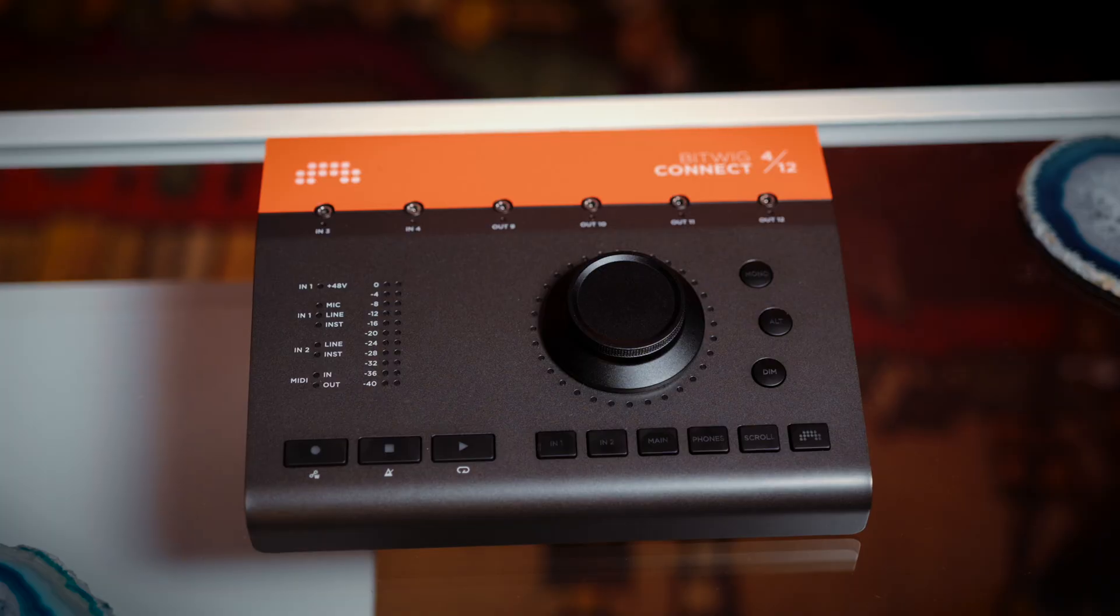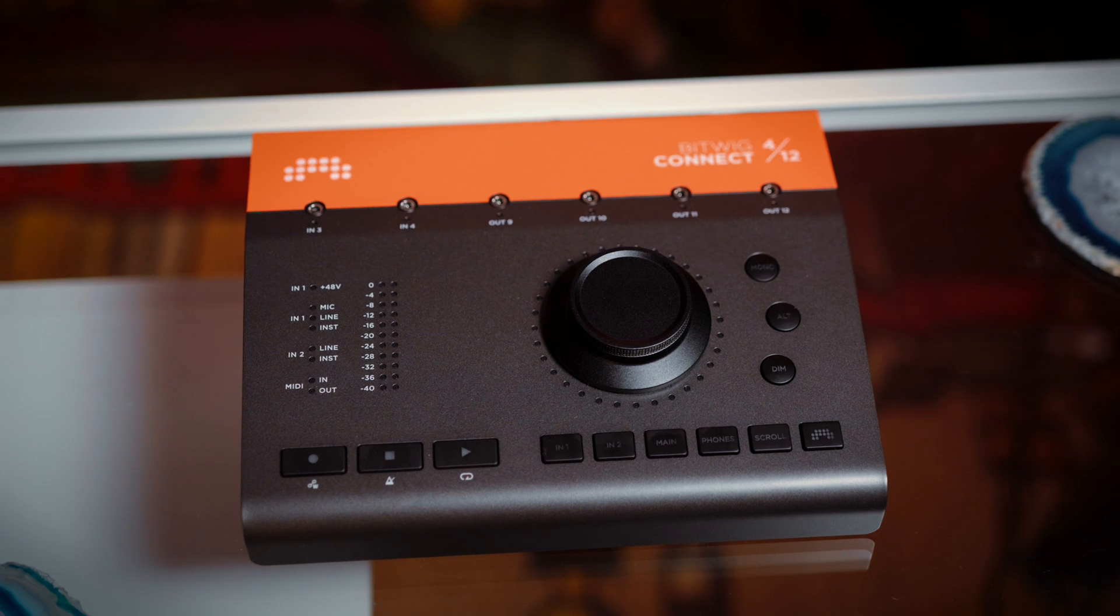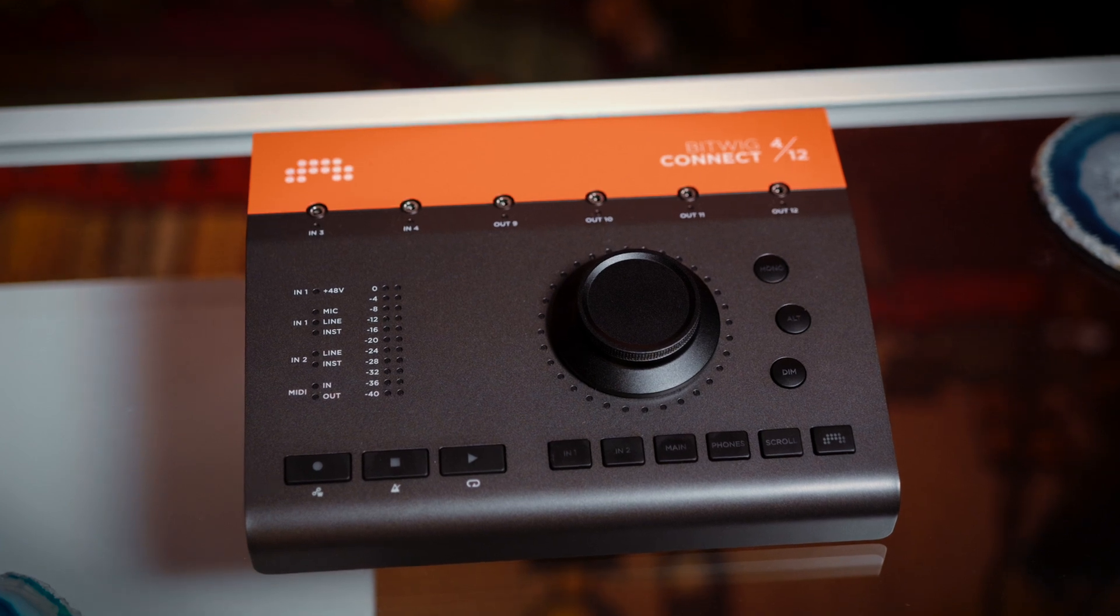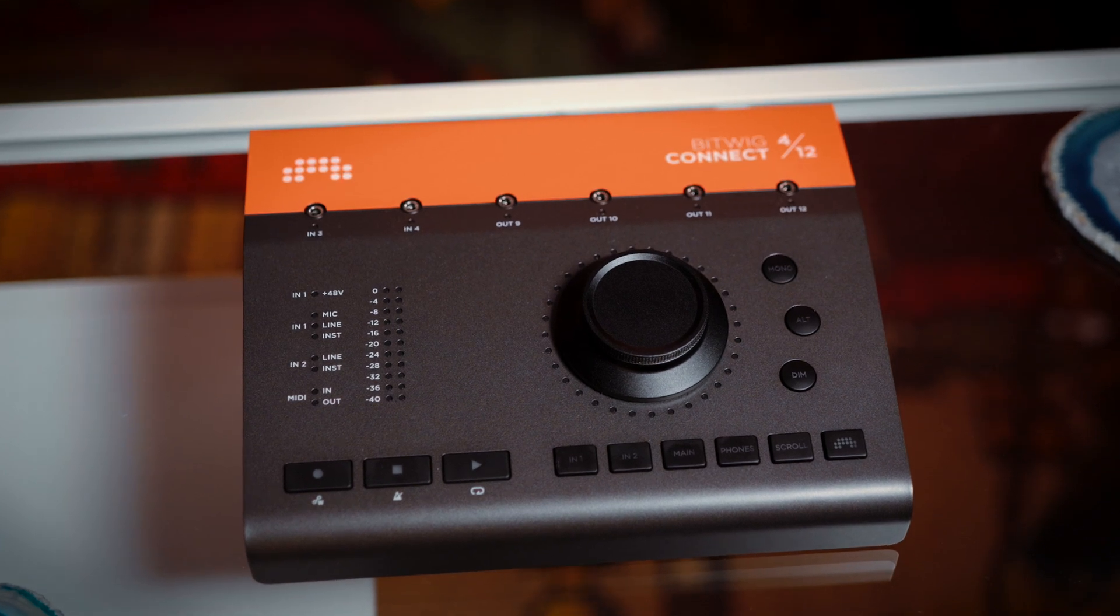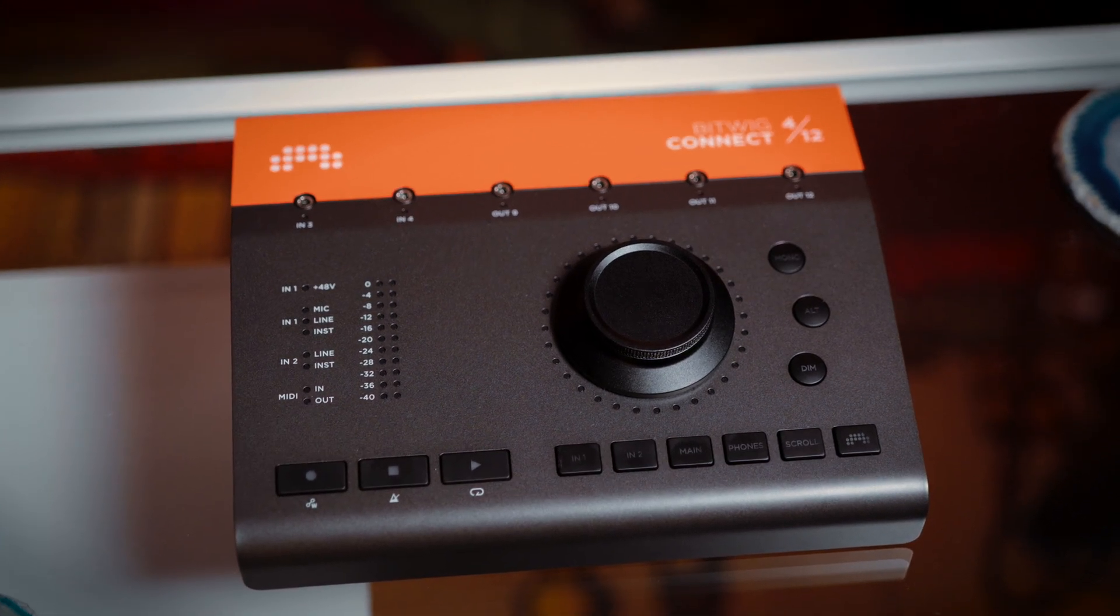Hi everyone, welcome back. I'm really excited to show you the new Bitwig Connect 412, which is the brand new USB class-compliant audio interface.